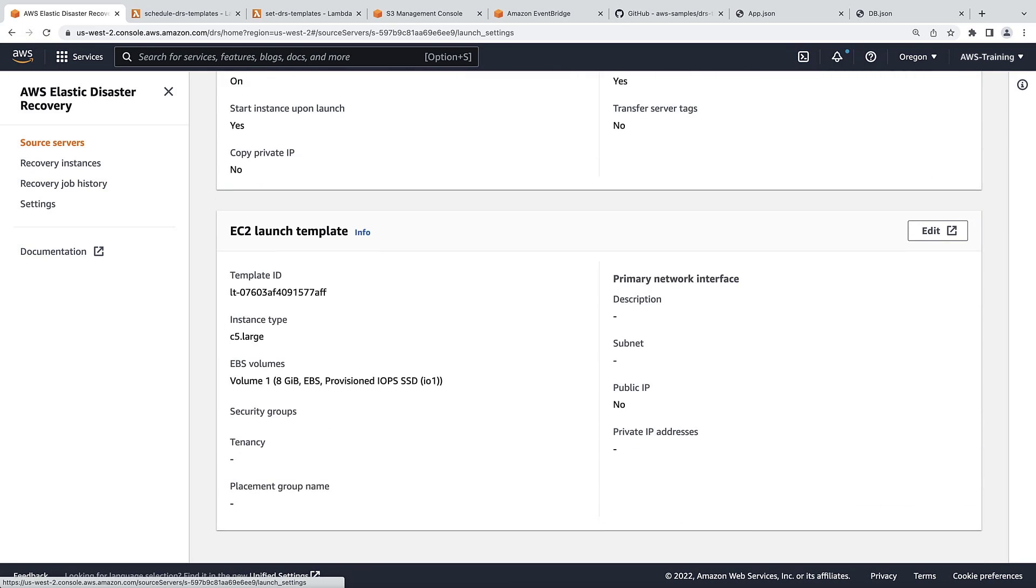Launch templates cannot be edited in a batch using the native DRS tooling, so by default, each launch template needs to be set manually. Let's return to our server list.